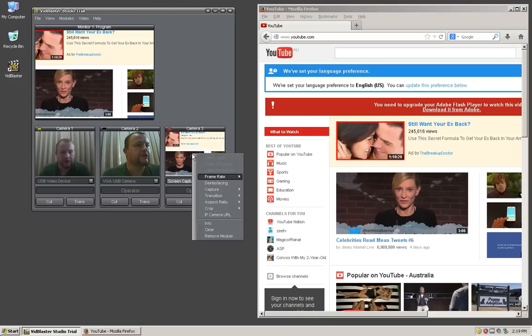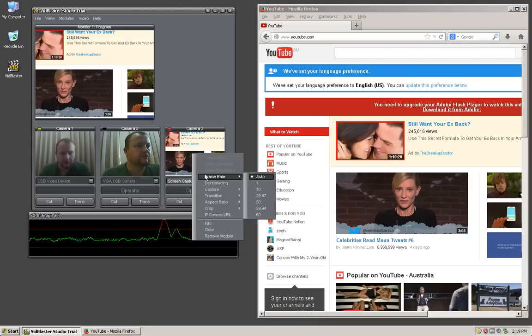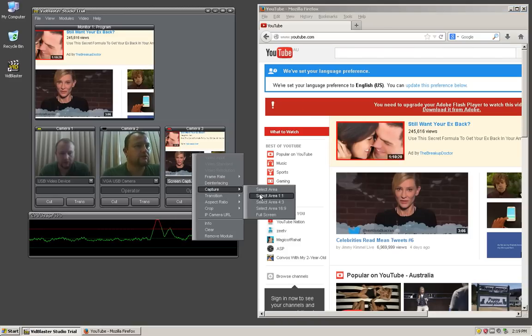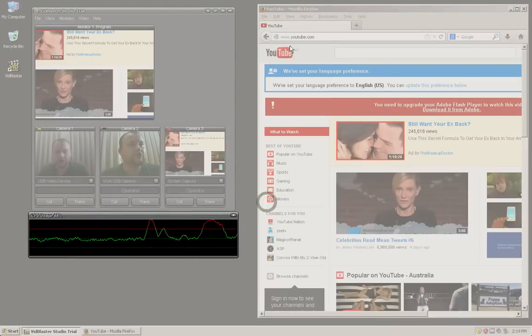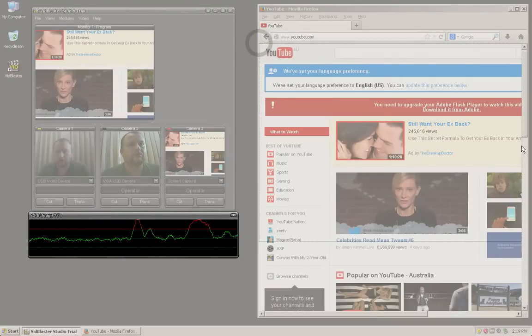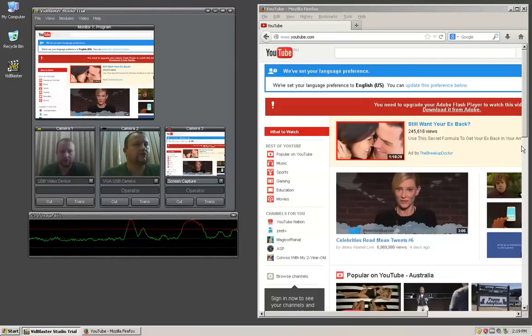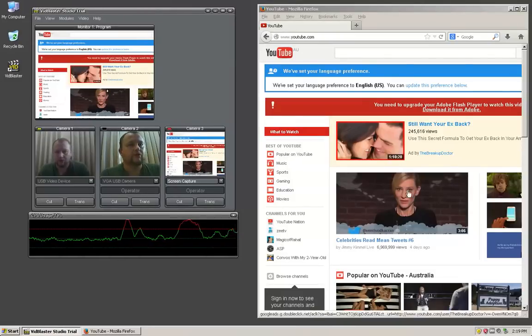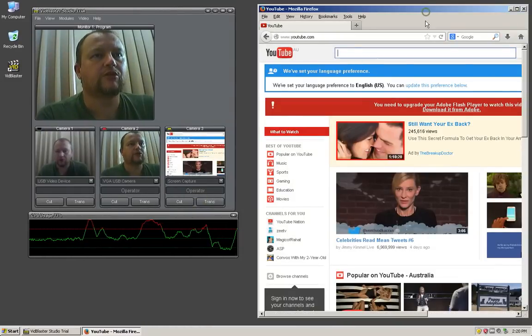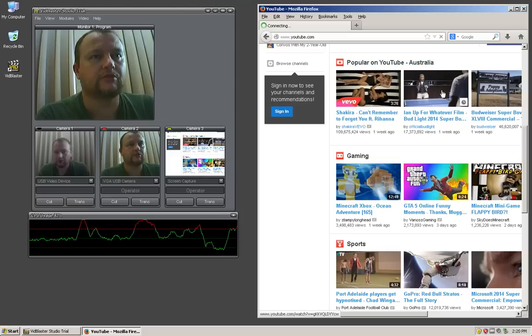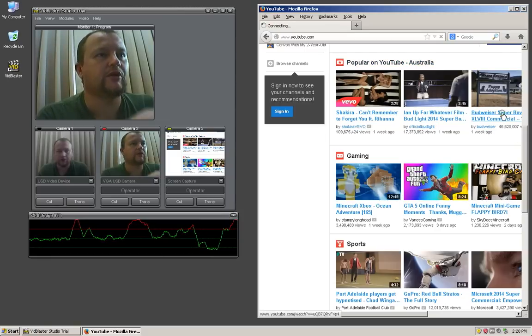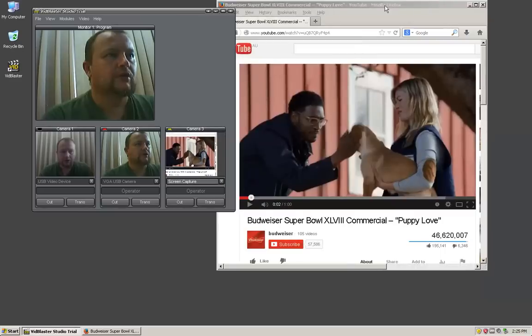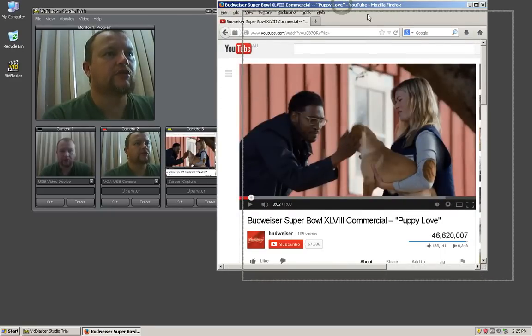What I'm going to do here is readjust the size of my screen capture, still in the 4 by 3 ratio. I'm going to make it about that size, which is about the size of YouTube. Let's say I wanted to watch the Budweiser puppy commercial, excellent ad.